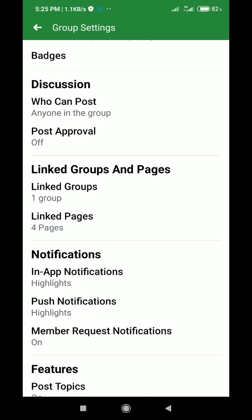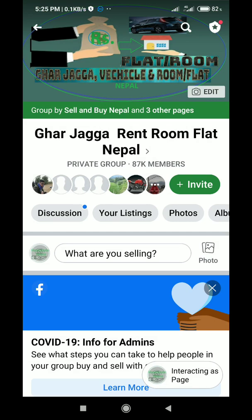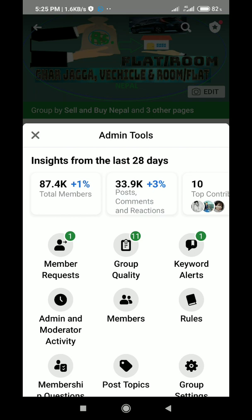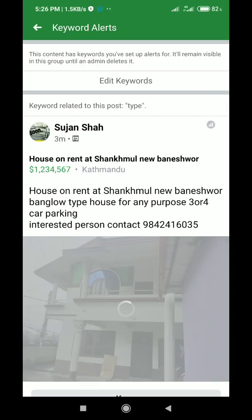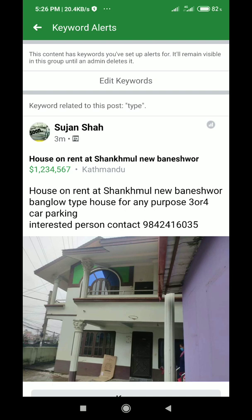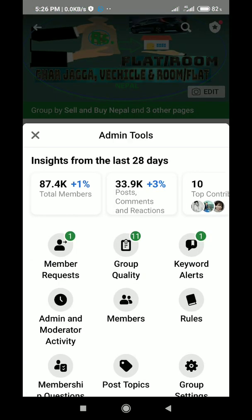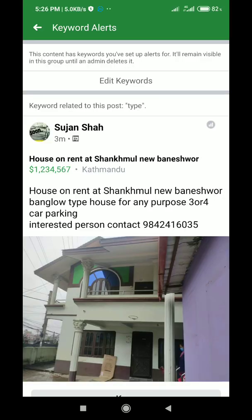So how to avoid this? I have some tricks which have saved my time and helped me manage my group in a perfect way. That is keyword alerts. What I have done is I've kept post approval off and I've added some keywords here which I don't want to appear in my group — things I don't want users to post.